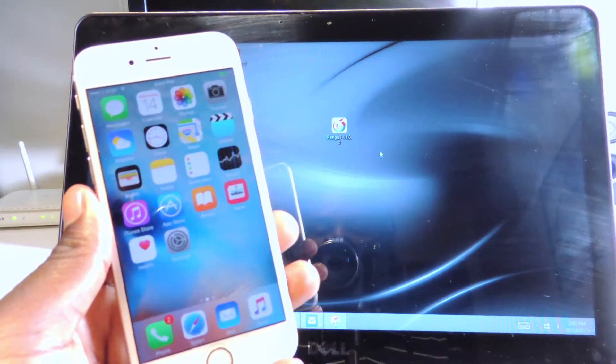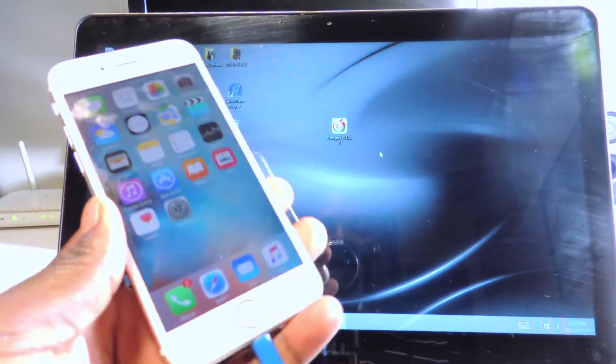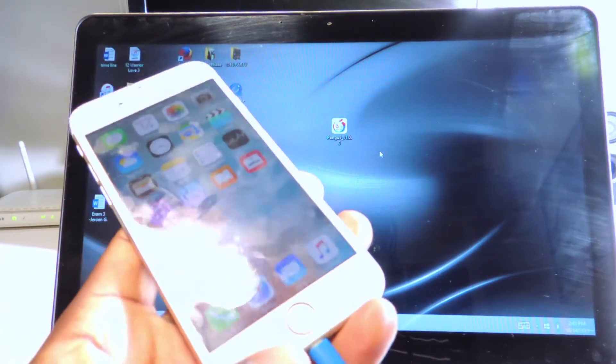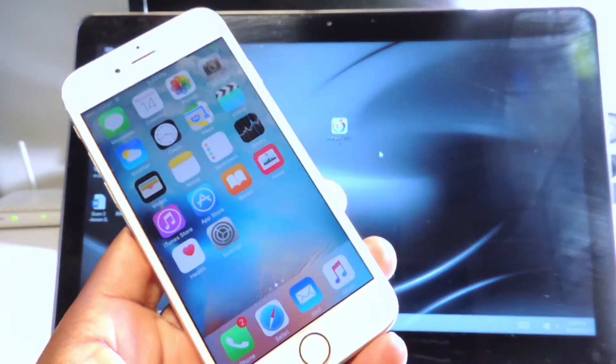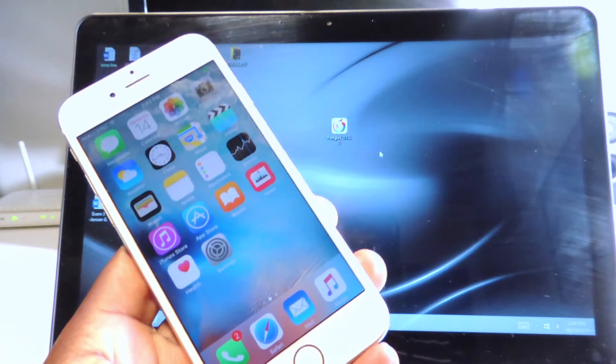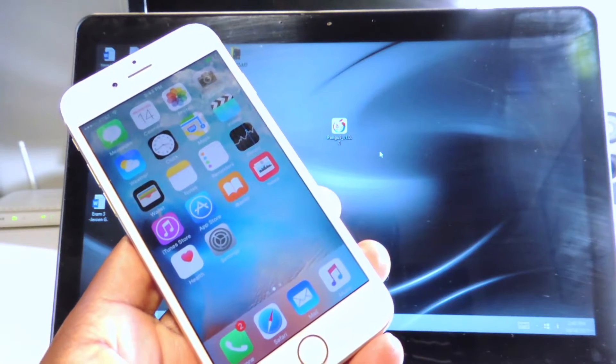What's up YouTube? This is Prince Today TP101 and in this video I'm going to show you guys how to jailbreak iOS 9.